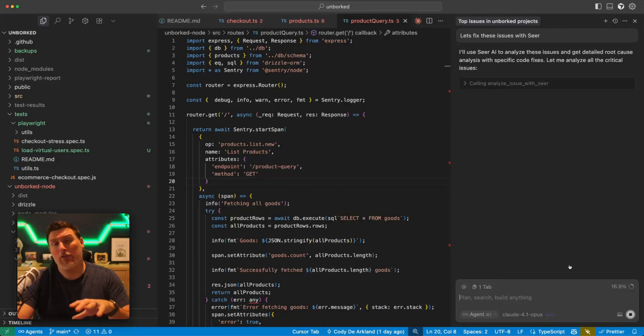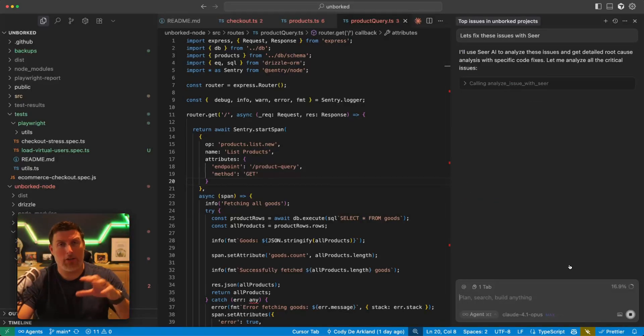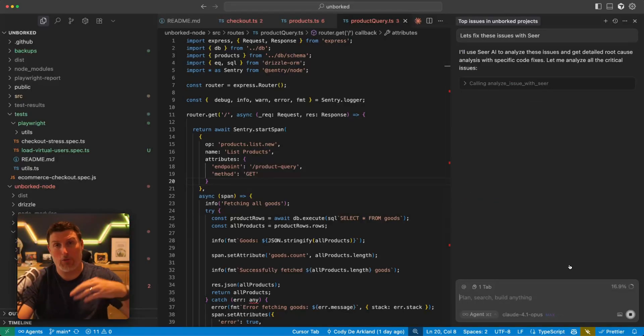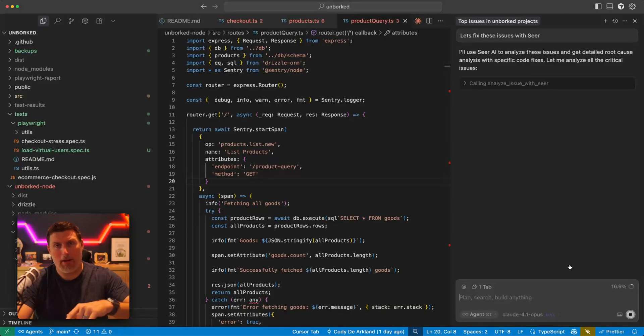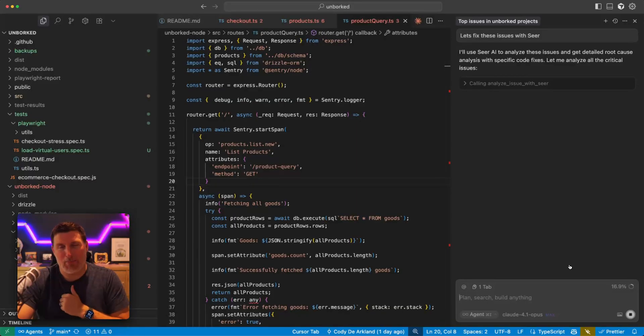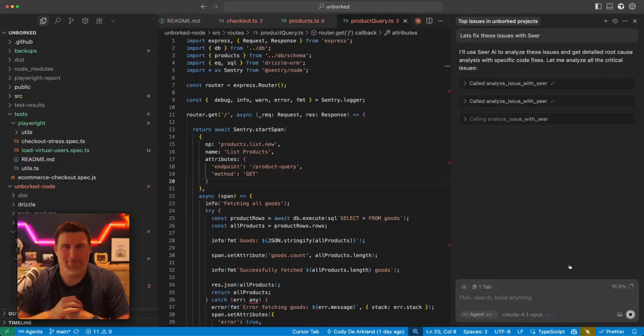And now what it's going to do is it's going to go trigger a SEER root cause analysis against those three different issues. Now this takes a little while to run. So I'm going to let this run in the background. I'll be back in a few and we'll talk about what it found.